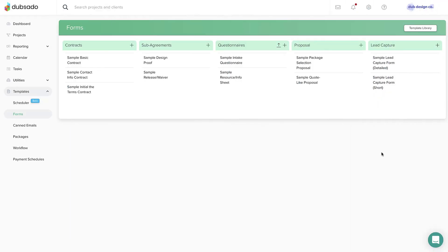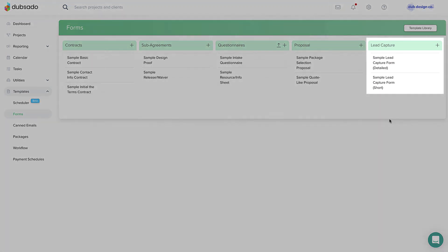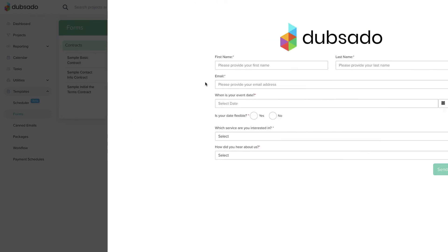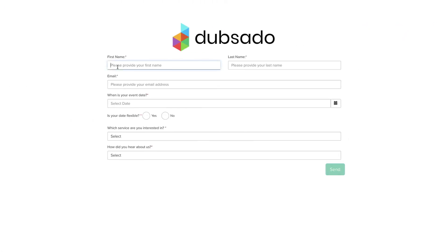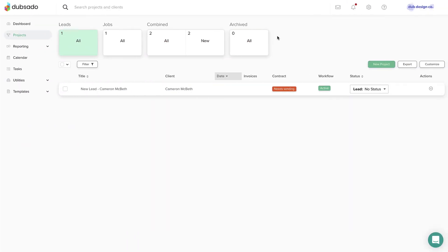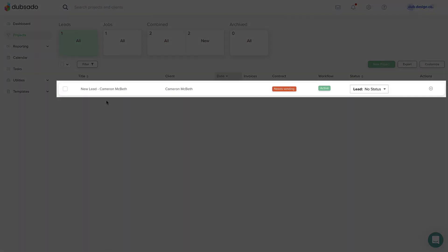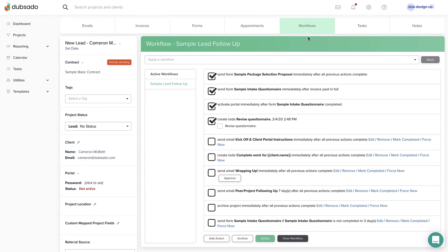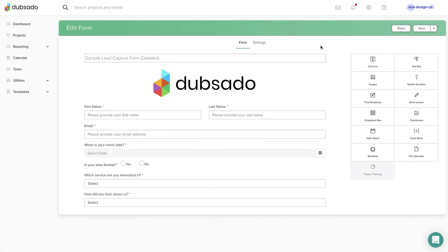The last form type is not sent through a Debsado project. In fact, it's the exact opposite. A lead capture form is a contact form for a potential client to fill out. Once completed, a lead capture form actually creates a new project for that lead and can even apply a workflow template within that new project automatically if you set it up that way.